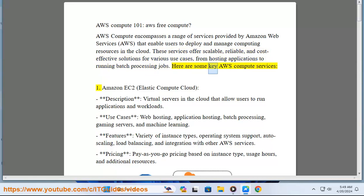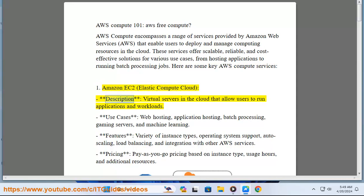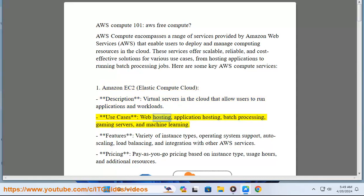Here are some key AWS Compute Services. 1. Amazon EC2 — Elastic Compute Cloud. Description: virtual servers in the cloud that allow users to run applications and workloads. Use cases: web hosting, application hosting, batch processing, gaming servers, and machine learning.